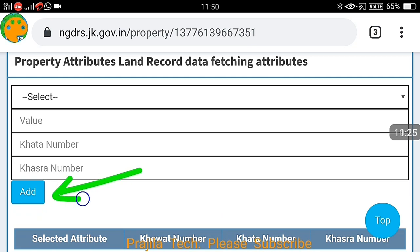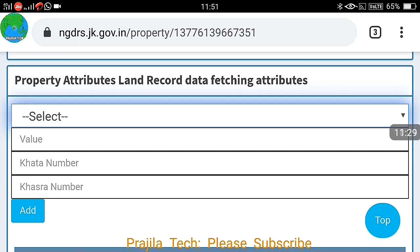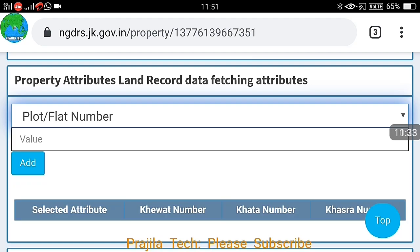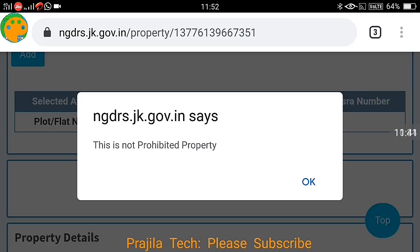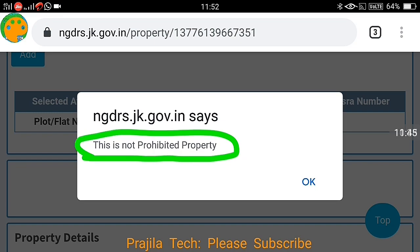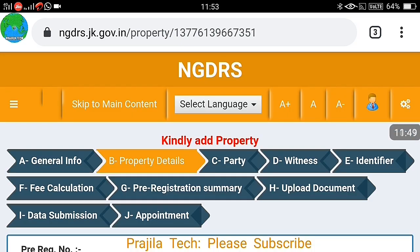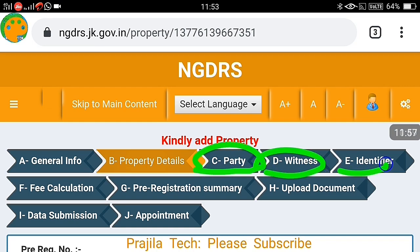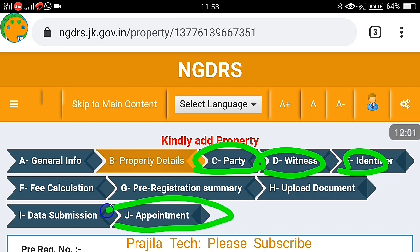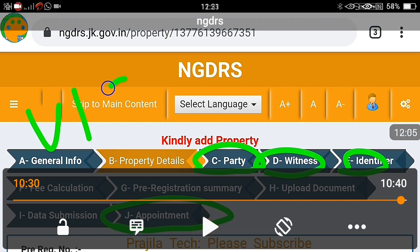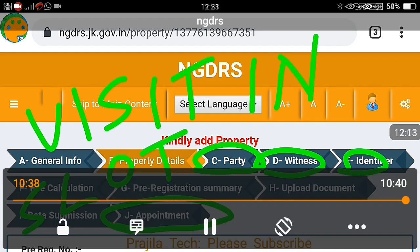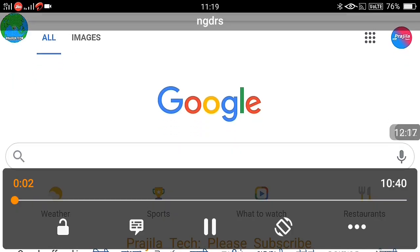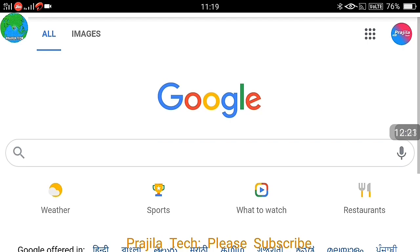At the bottom of the page there is property attributes and land records data fetching — select the property type, such as plot or flat, enter the Khasra number and click 'Check Property'. If the property is prohibited, that will also be shown here — this makes it a secure method. Party and witness details all have to be filled in. Finally, book an appointment online — after that, visit in person with all concerned people. The registration will be completed in front of the registrar on that same day and will not take much time.